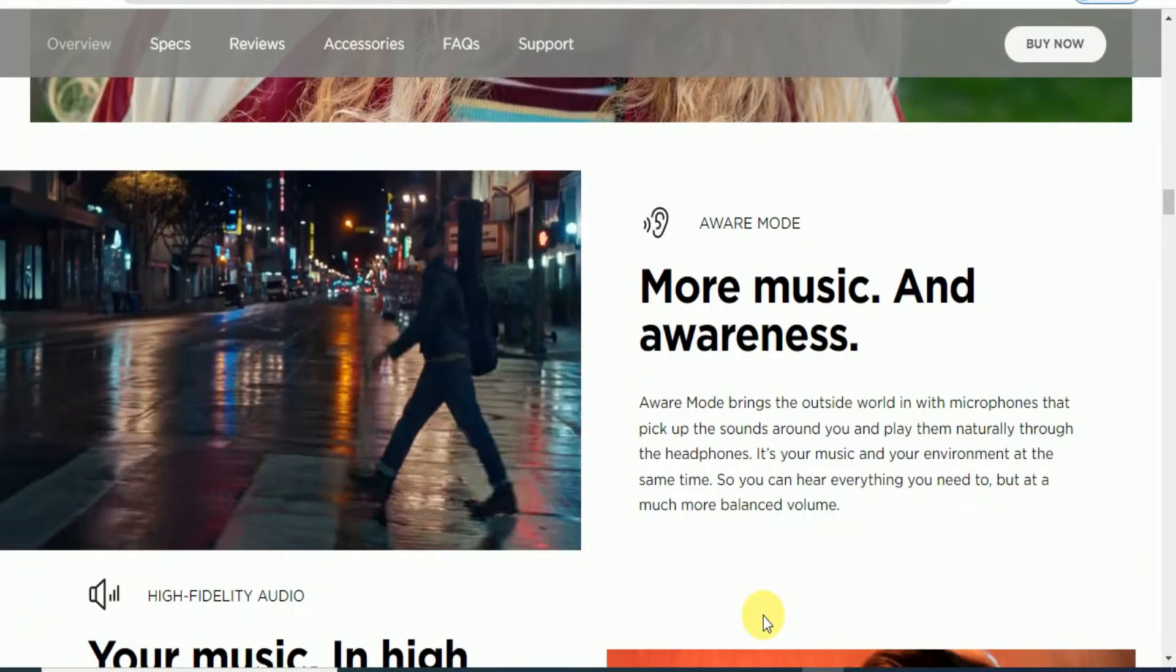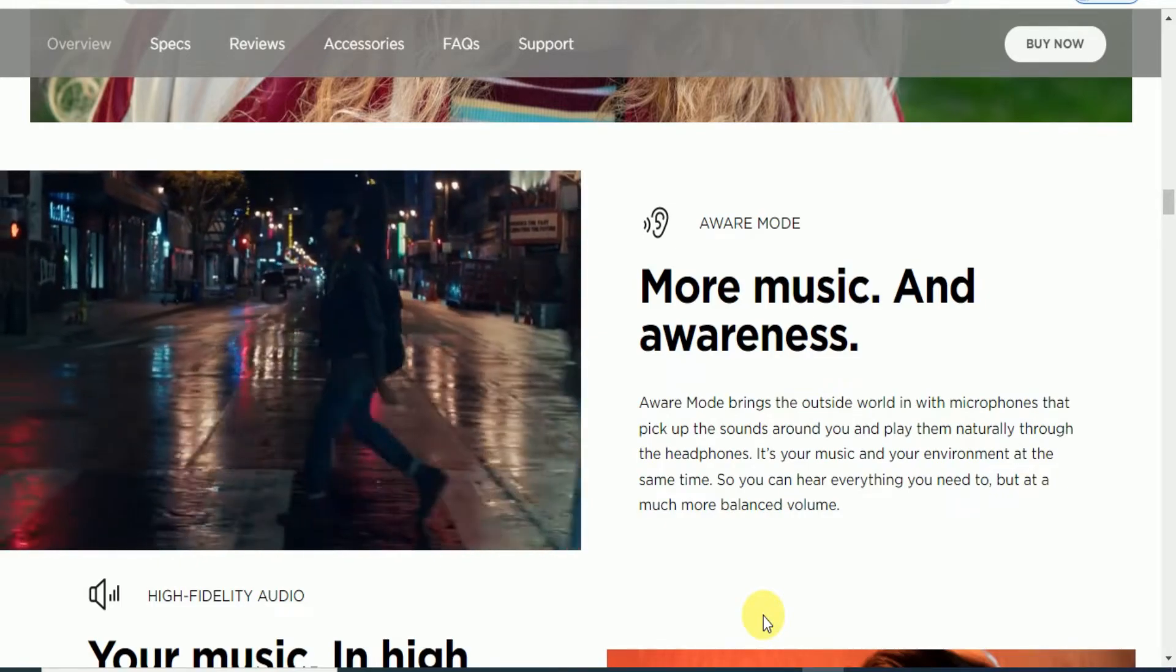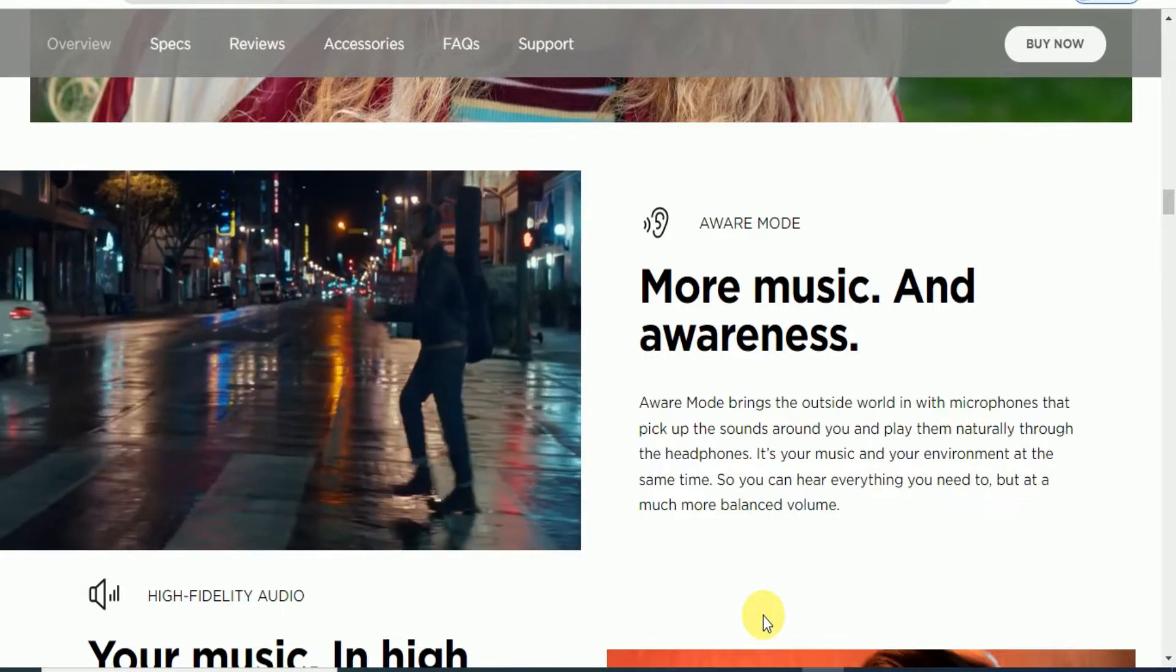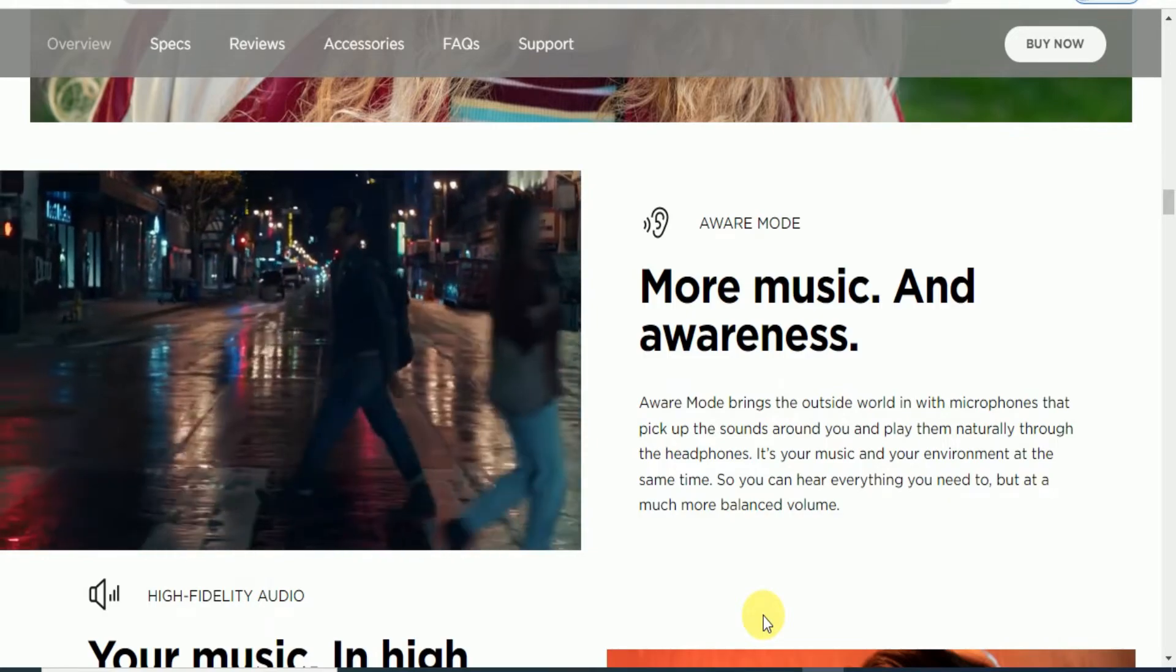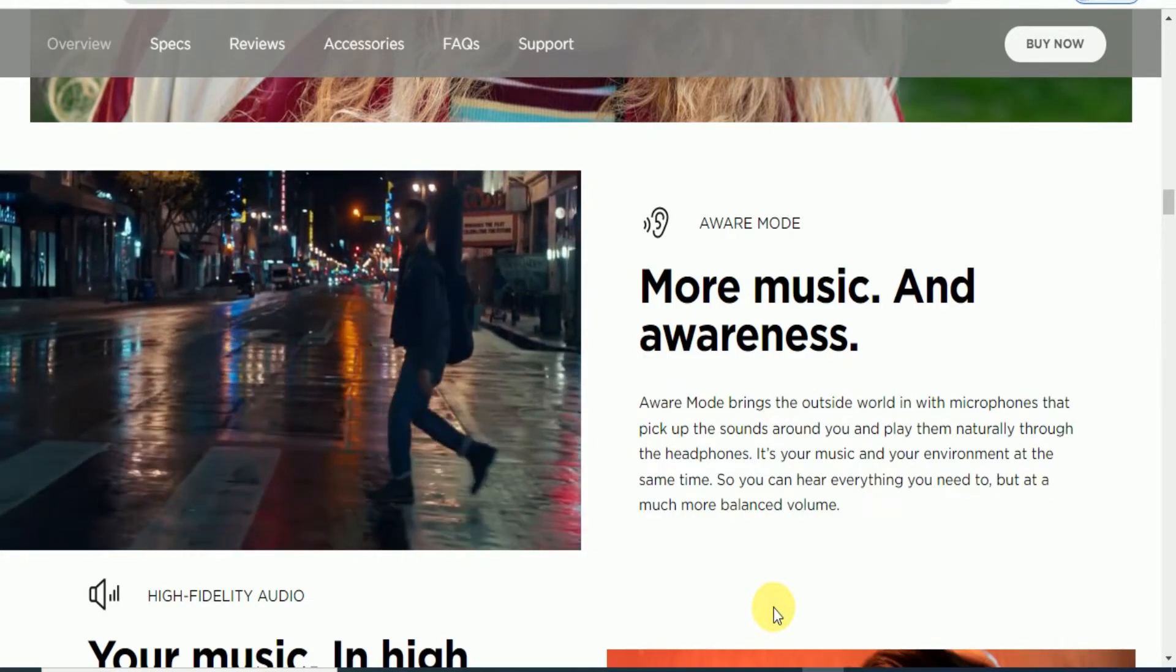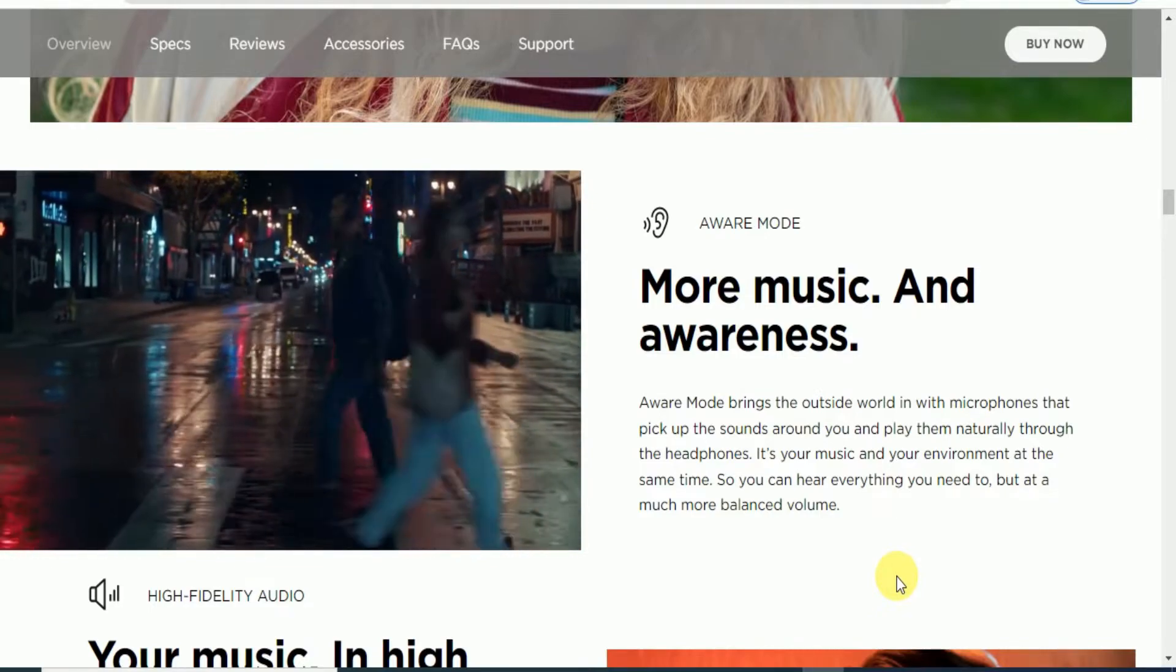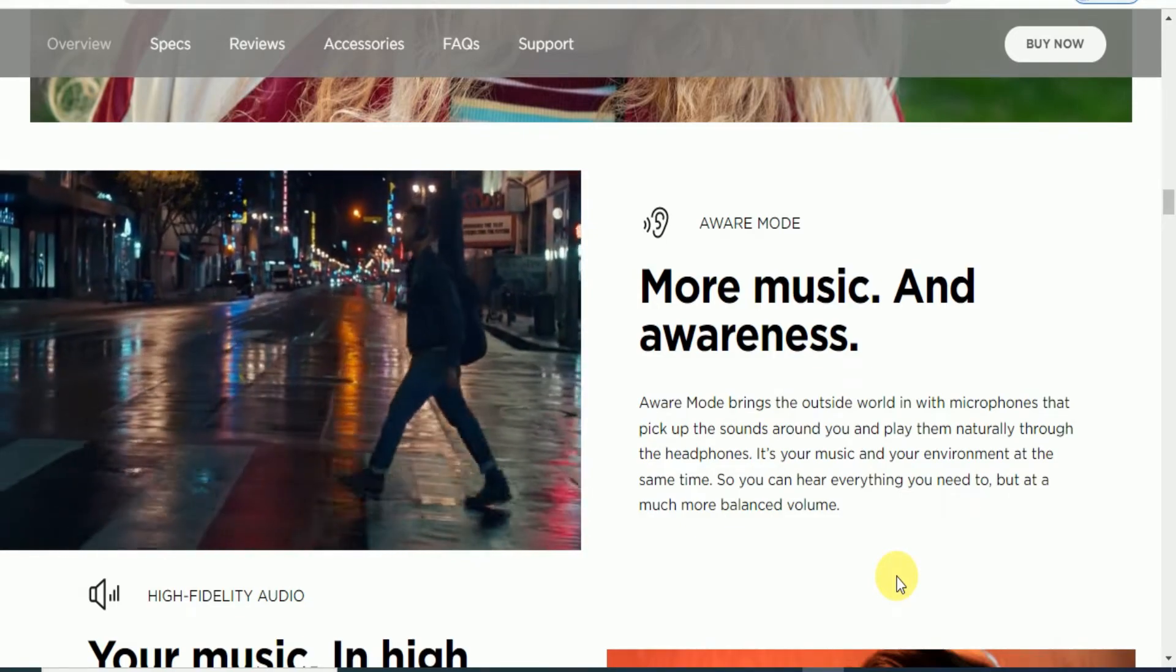Observe the aware mode. The aware mode brings the outside world in with microphones that pick up the sounds around you and play them naturally through. You can hear your music and your environment at the same time, so you can have everything you need at a much more balanced volume.